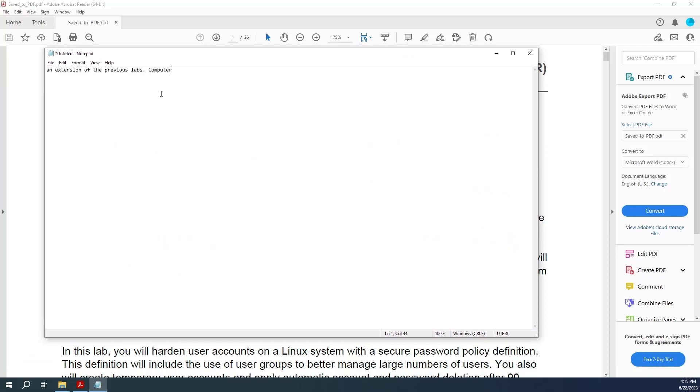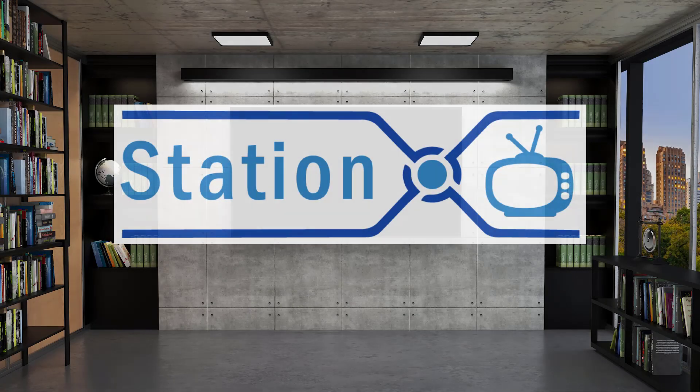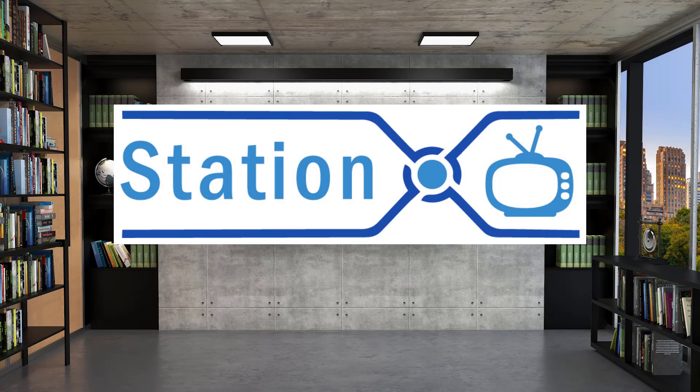And let's open notepad. I'll drag this over here, and if I paste the text, now you can copy the text from the PDF.